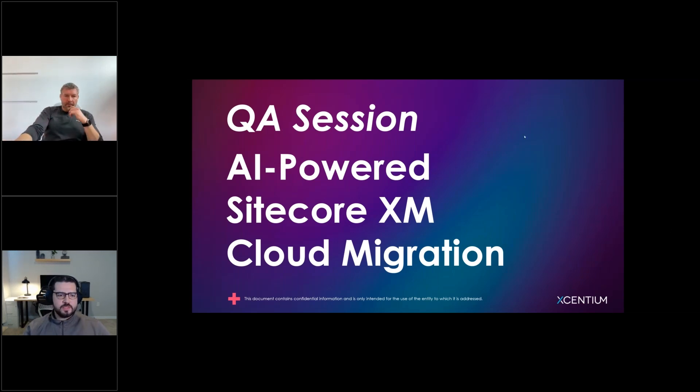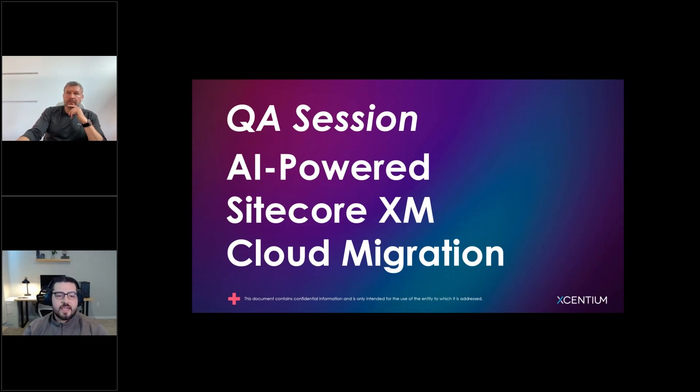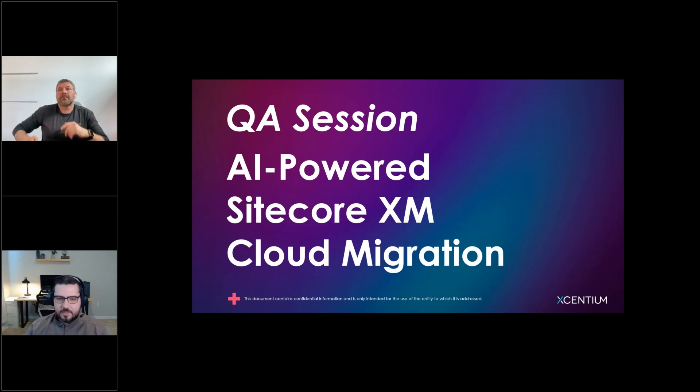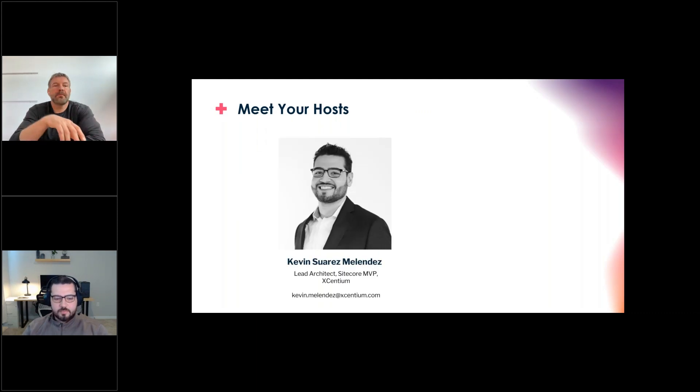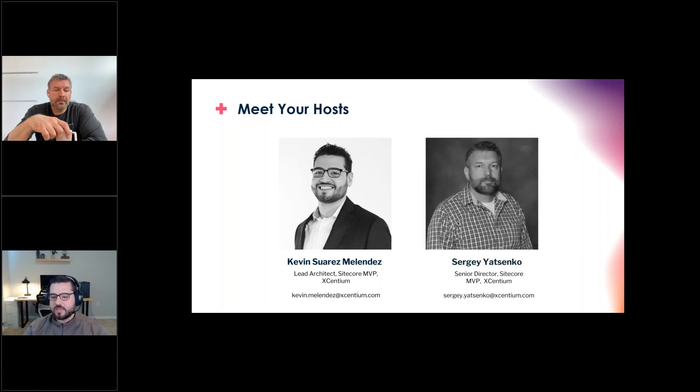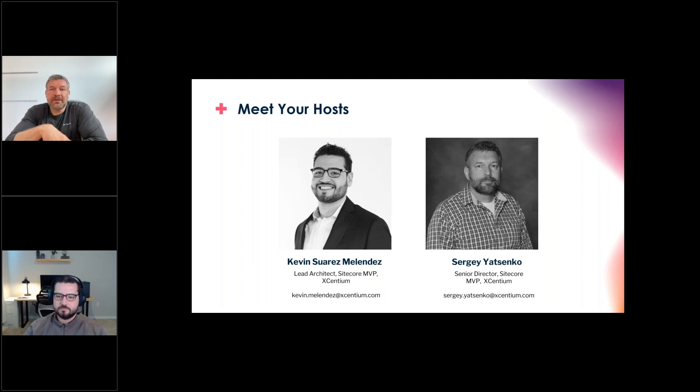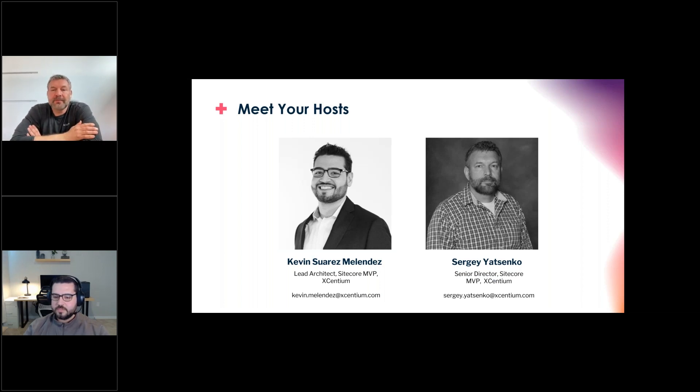So just a quick recap, today is a continuation of a QA session from our previous webinar about Sitecore XM Cloud Migrations powered by AI. Your hosts are myself, I'm Kevin Suarez-Melendez, I'm lead architect and Sitecore MVP here at Xentium, and joining us we have Sergey. Hello everyone, I'm Sergey, I'm a multi-year Sitecore MVP and Senior Director here at Xentium.